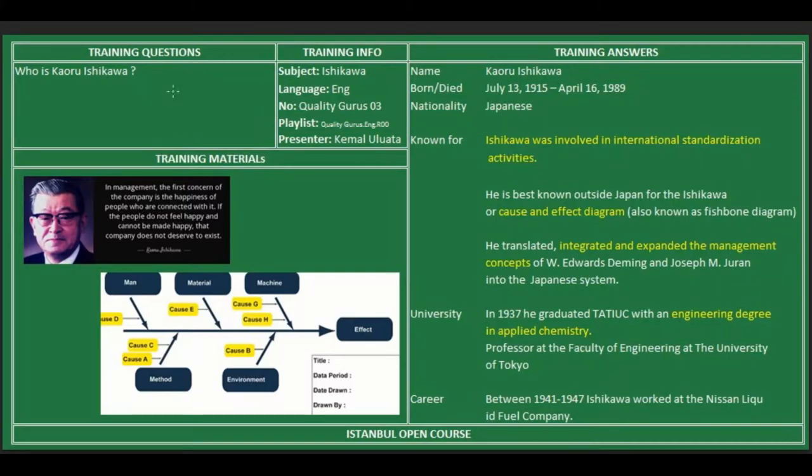I will answer the question: who is Kaoru Ishikawa, on behalf of Istanbul OpenCourse. Ishikawa is a Japanese engineer who was involved in international standardization activities in Japan.